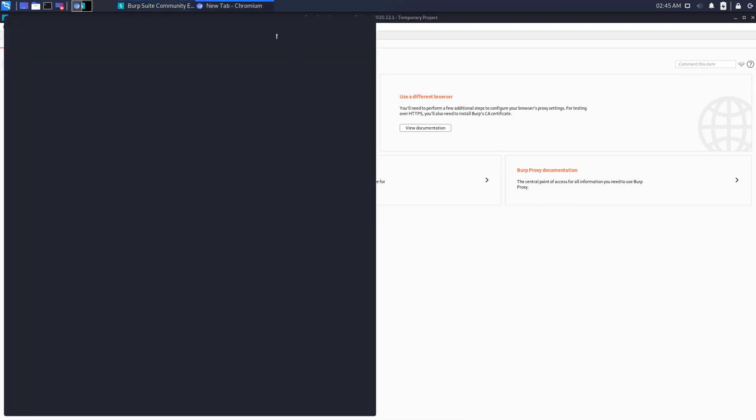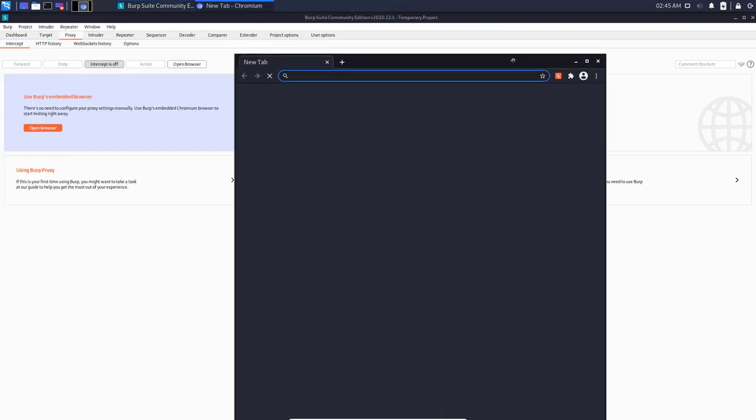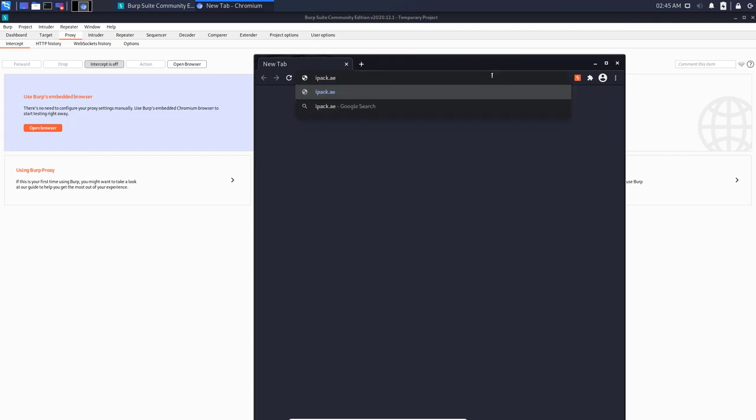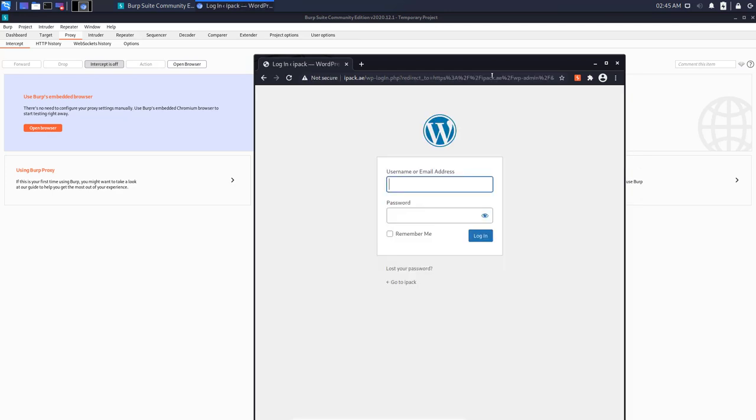Go to any WordPress website that you want to compromise. So this is a website here that I have created for a client. I will not actually compromise it, but it's only for demo purposes. Make sure whenever you're testing that you're testing on websites that you own. Do not do that on websites that you don't own.